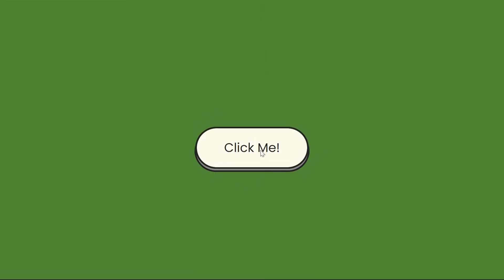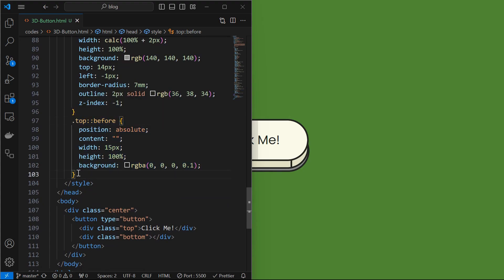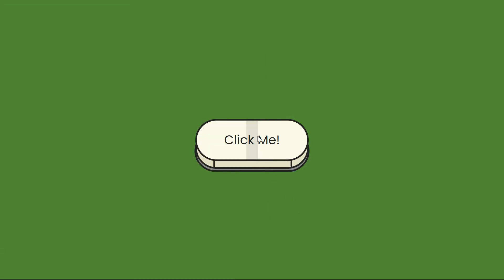Finally we will apply shiny effect to button. For that also, we will use a pseudo element, but this time for the top element. Similar to other pseudo elements set the position and content, set the width and height as shown, and apply a background. We can see the pseudo element here.